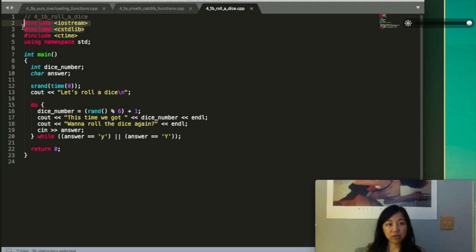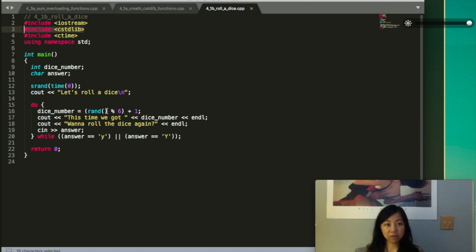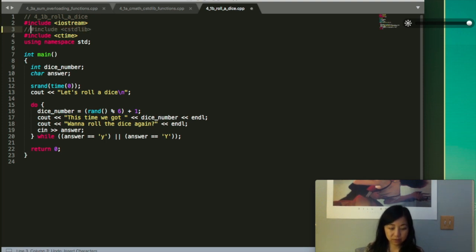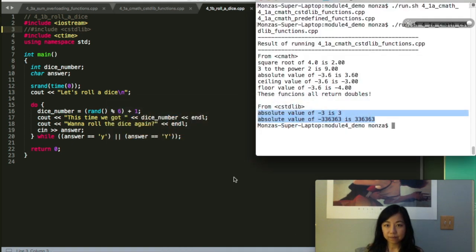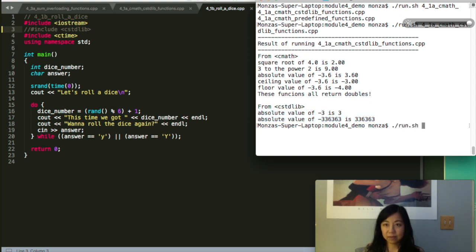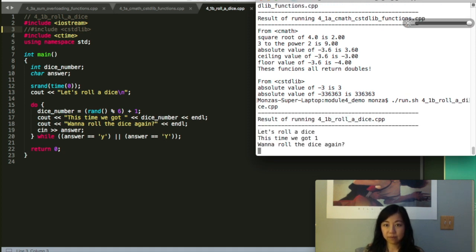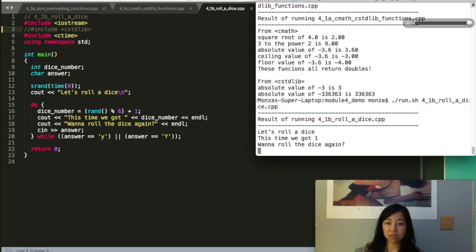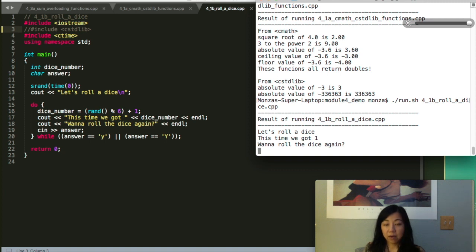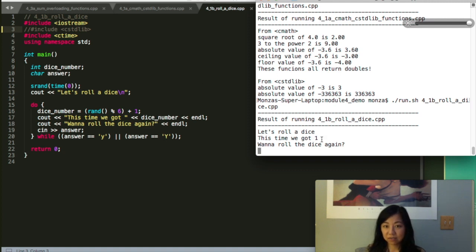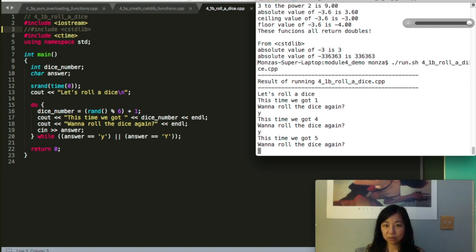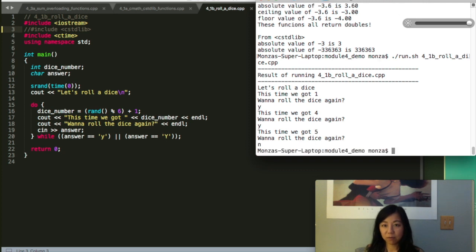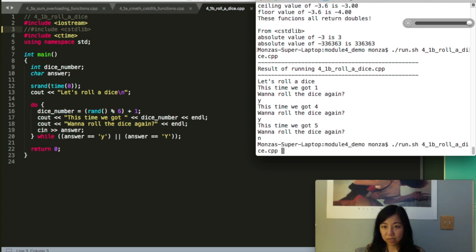Remember to include the C standard library because that's what the srand and the rand function depend on. Let's roll a dice. This time we got one. Want to roll the dice again? We can say yes, and then we can say yes: one and four and five. We say no. We run it again. This time we at first get five, and then if we continue it might be four, four, one, one, five, four, one, six. Finally the numbers changed.